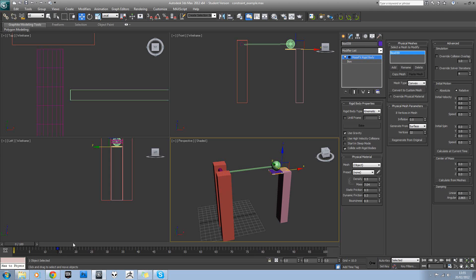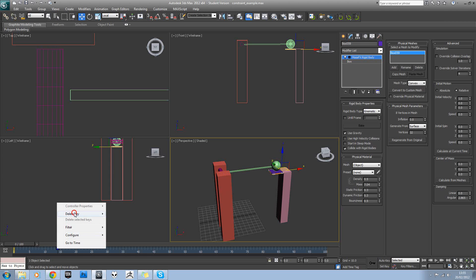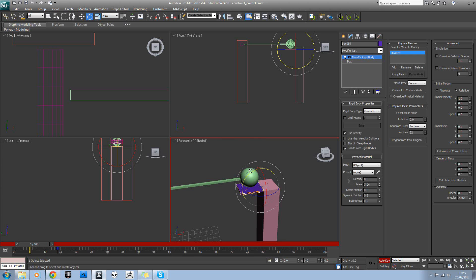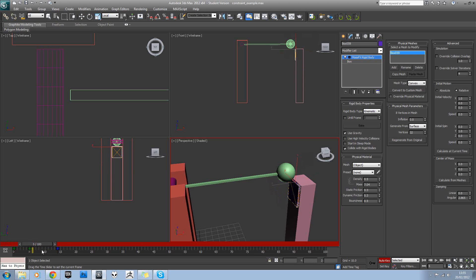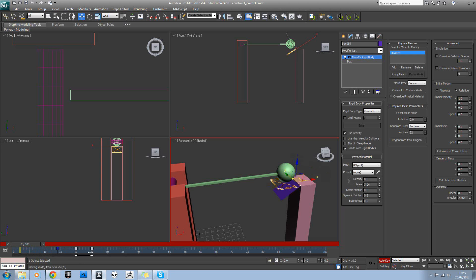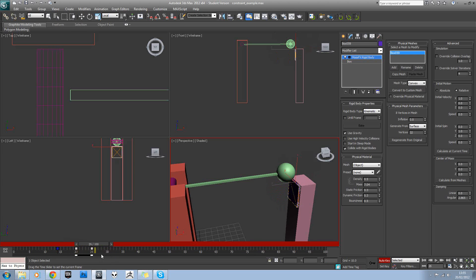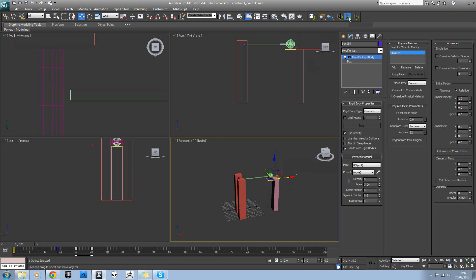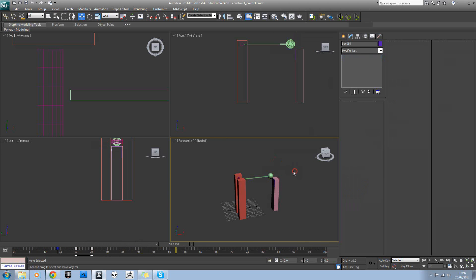If we go to auto key, we'll go up to frame 5 and just animate this moving down like so. Then select these two keys and drag them onto frame 20 so that it drops down on frame 20 to 25. Let's quickly preview that just to make sure everything's working. Brilliant, that's fine. We'll just reset the simulation with this button.